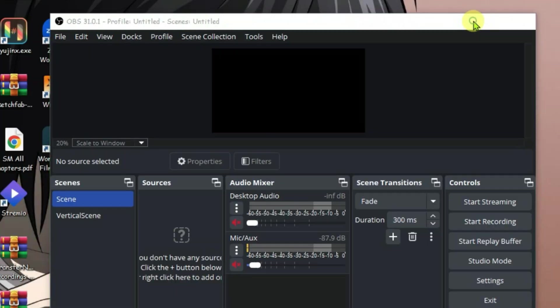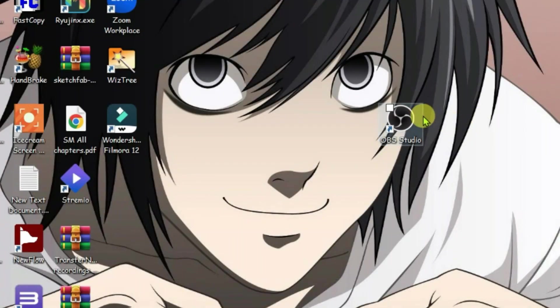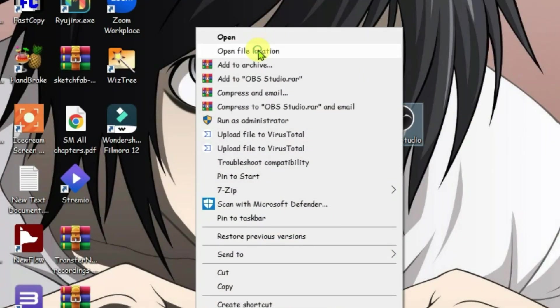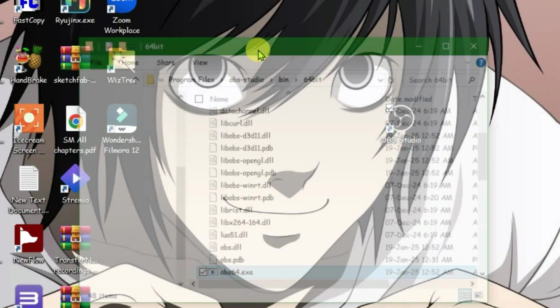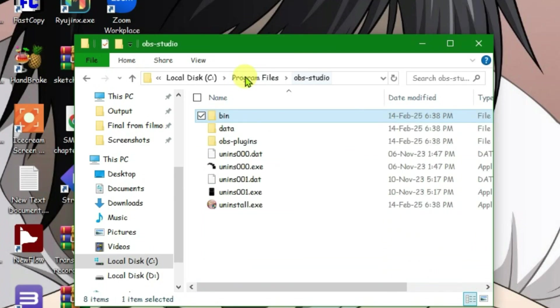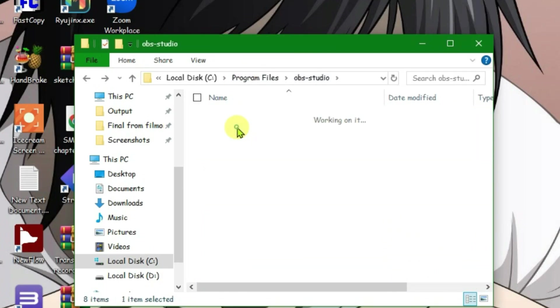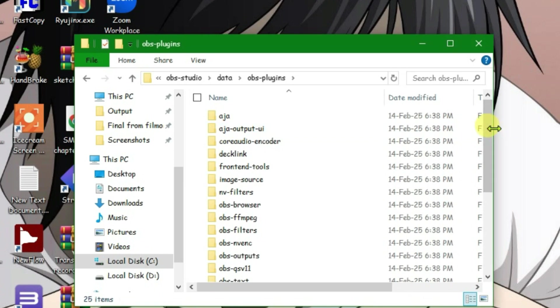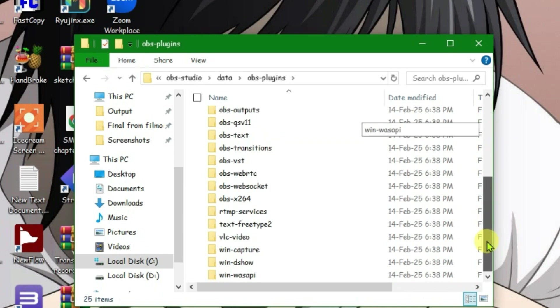Minimize OBS. Right click on the OBS Studio icon on the desktop and go to Open File Location. Inside this folder, go to OBS Studio, then into the data folder, go to OBS plugins, and go to the bottom.